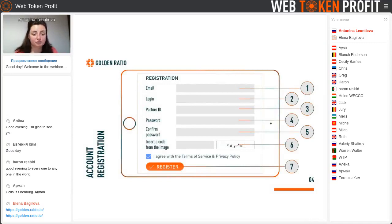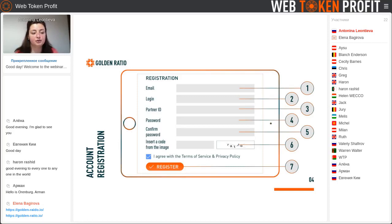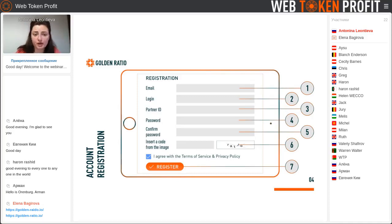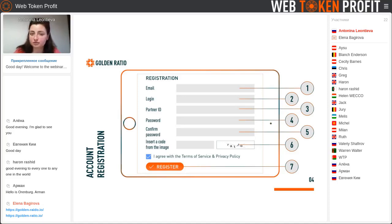The first thing you should do is account registration. Your upliner or friend can give you a referral link and you should open it. First of all, you see this table. You enter your email, because it's very important — if you have any questions and you contact the support on the site, they send the answer to your email.